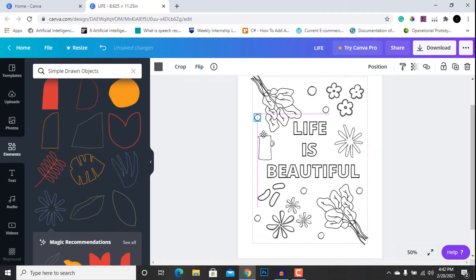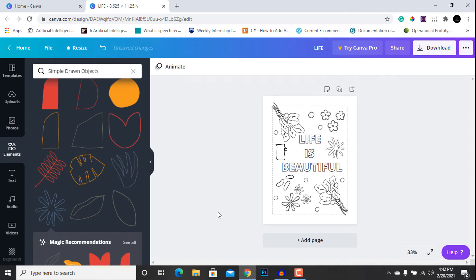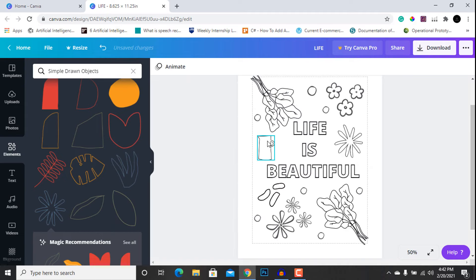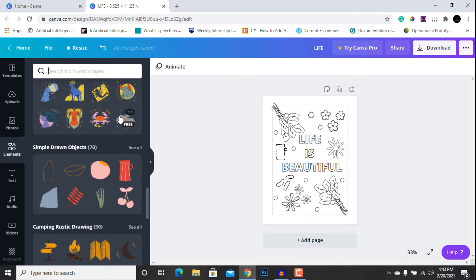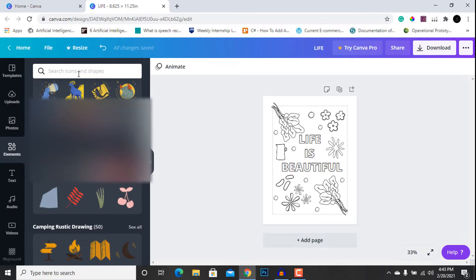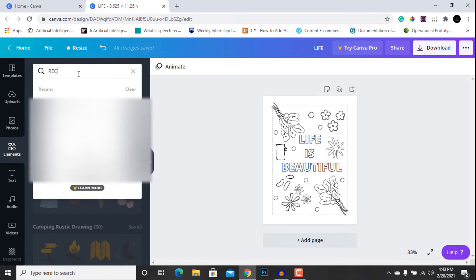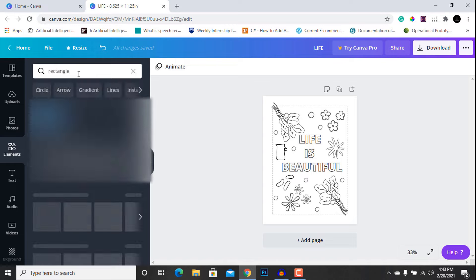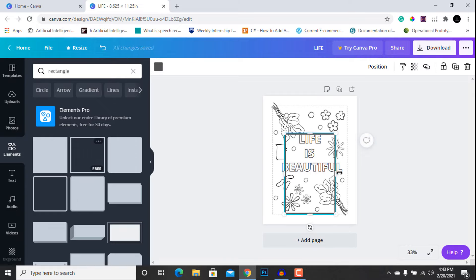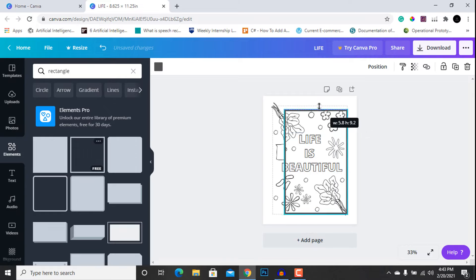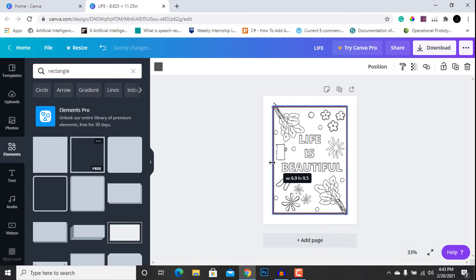Let's add one more circle here. The coloring page has taken some form now. Finally, go to the Elements section and search for a rectangle — add a rectangle here as a border. It is very important to add borders to your coloring page.